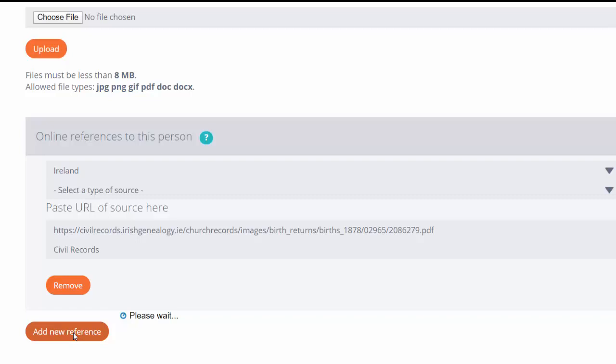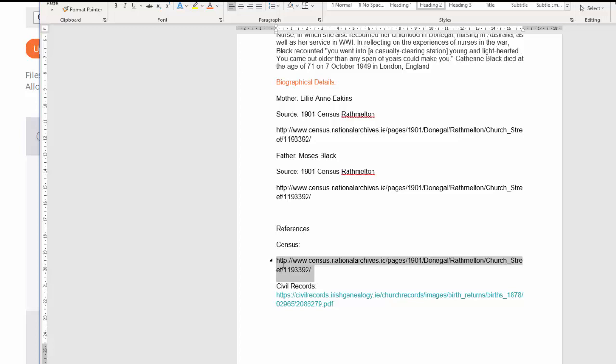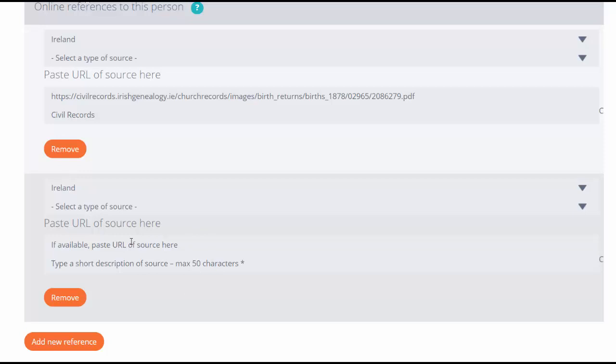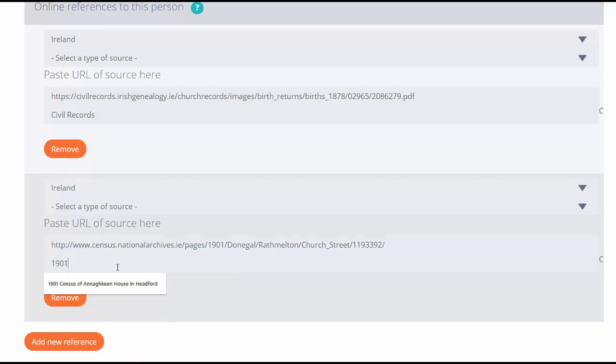I want to add in also the census reference that I used. Again, it's a record from Ireland. I'm going to copy in the URL and I'm going to say 1901 Census.